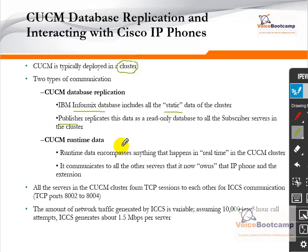In a cluster you cannot have more than one Publisher. If you create two servers with the role of Publisher, technically you have two clusters. The Publisher replicates static data to read-only databases hosted by all subsequent servers in the cluster, known as Subscribers. In a given cluster you can have up to 20 servers acting as Publisher and Subscribers together, but only eight of them can do call processing. Runtime data encompasses anything that happens in real time, such as all communication between phones as it happens.